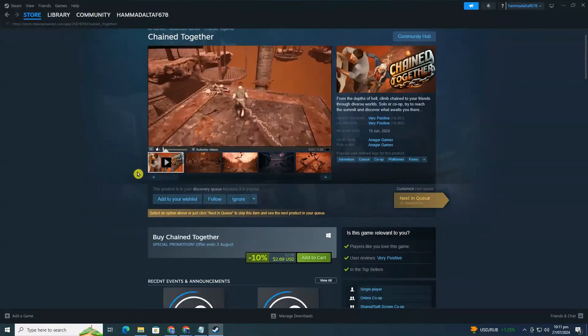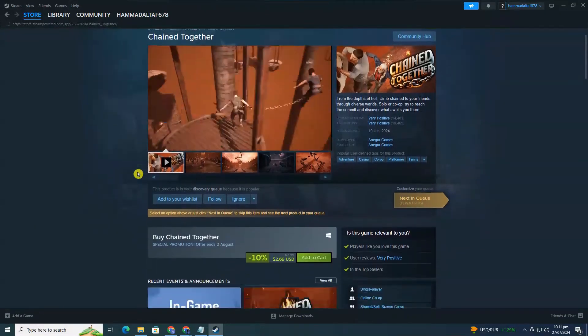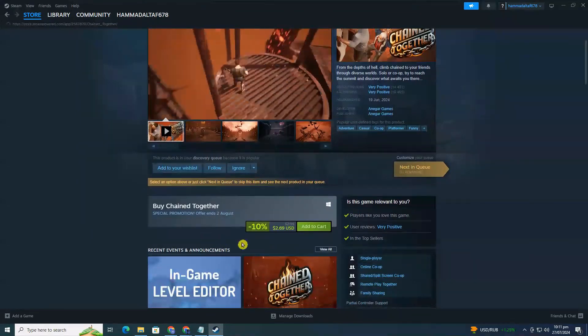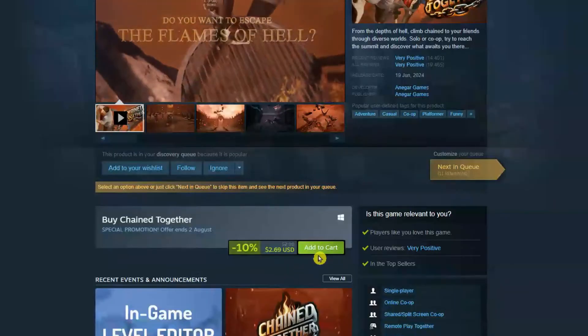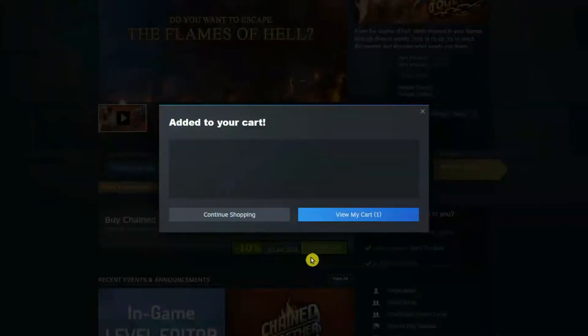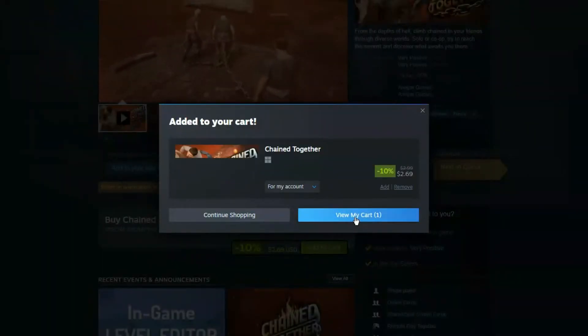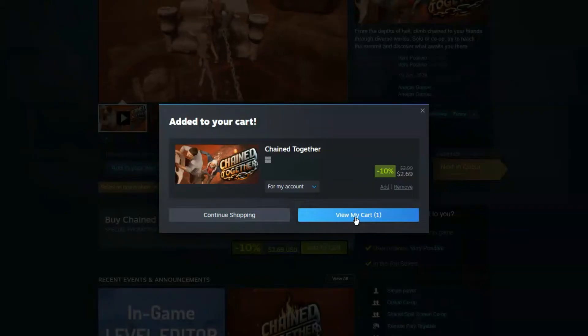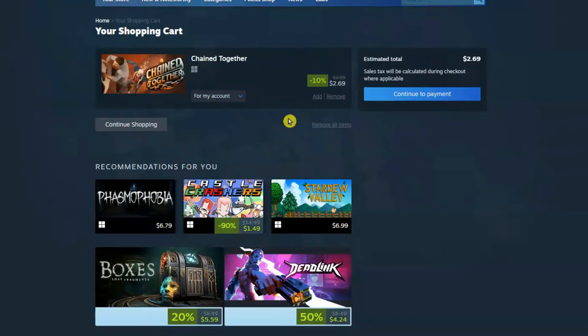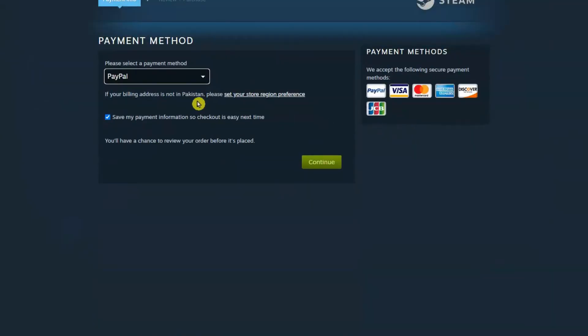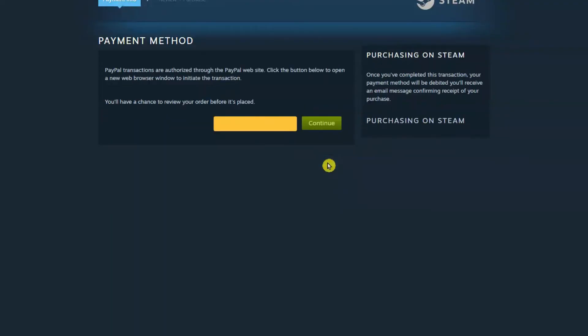Here, you'll find all the details about the game. To purchase it, click the green Add to Cart button. Proceed to checkout by clicking View Cart and then Continue to Payment. You can choose to pay via PayPal or credit card. After you've completed the payment, the game will be added to your Steam library.